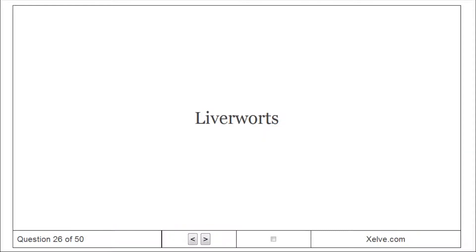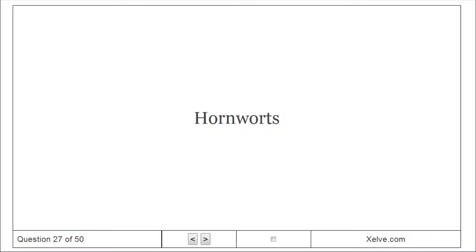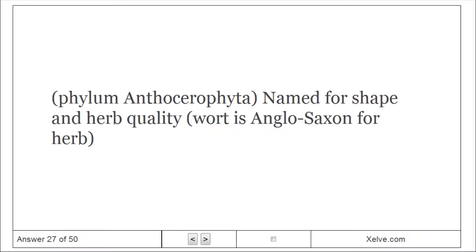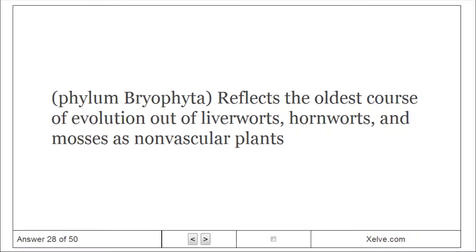Liverworts: Named for their shape and herb quality. Hornworts: Named for their shape and herb quality. Mosses — Phylum Bryophyta: Reflects the oldest course of evolution out of liverworts, hornworts, and mosses as nonvascular plants.